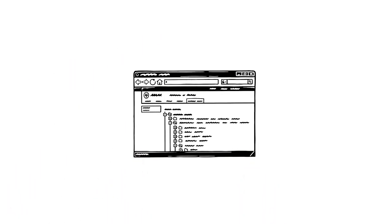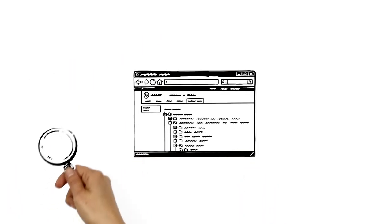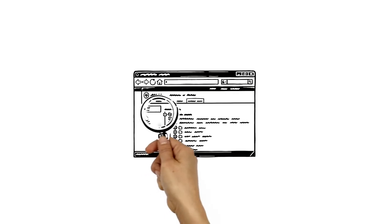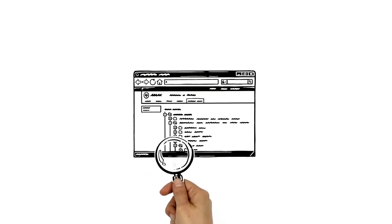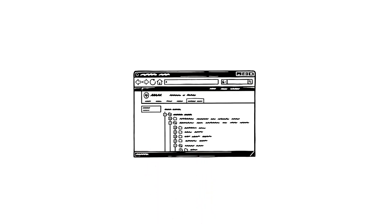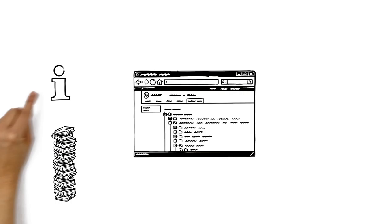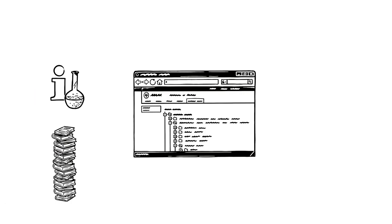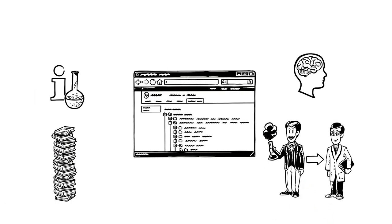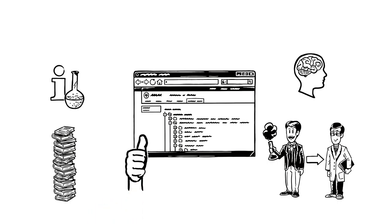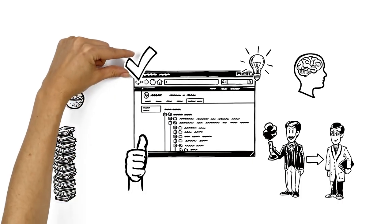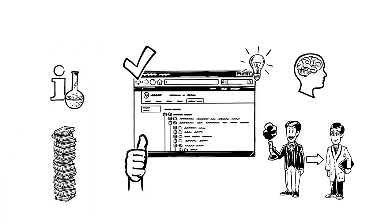The logical organization of the synthetic methods means that the user can easily find alternative methods. There's also comprehensive background information and experimental procedures covering over a century of organic chemistry. The user-friendly interface enables fast and intuitive searching, which in turn provides useful results.